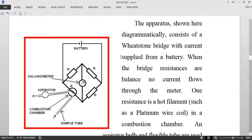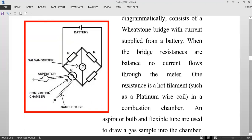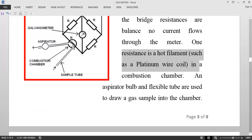The current is supplied from a battery. When the resistances are balanced, no current flows through the meter. One of the resistances is a hot filament — a platinum wire coil. There is also a combustion chamber where combustion actually takes place. An aspirator bulb and a flexible tube are used to draw a sample of air or gas into this combustion chamber.